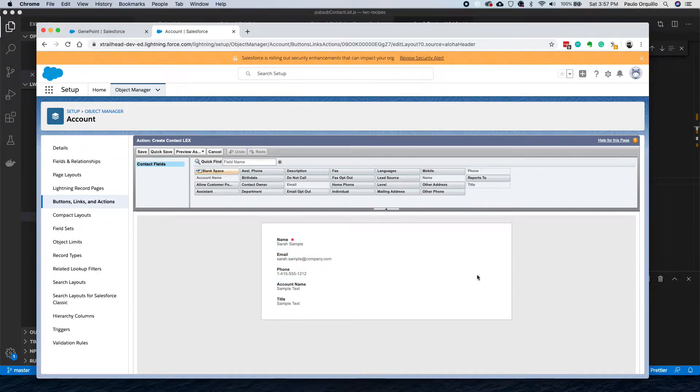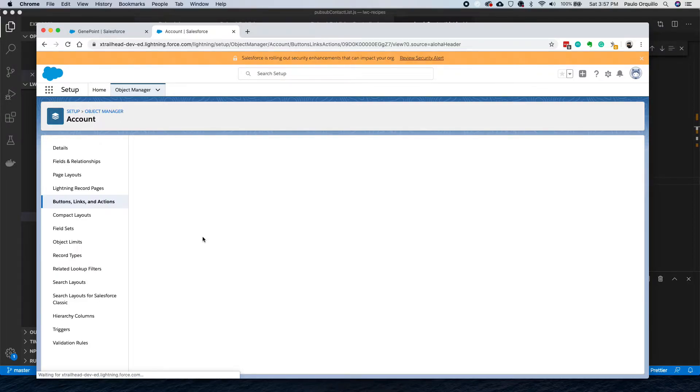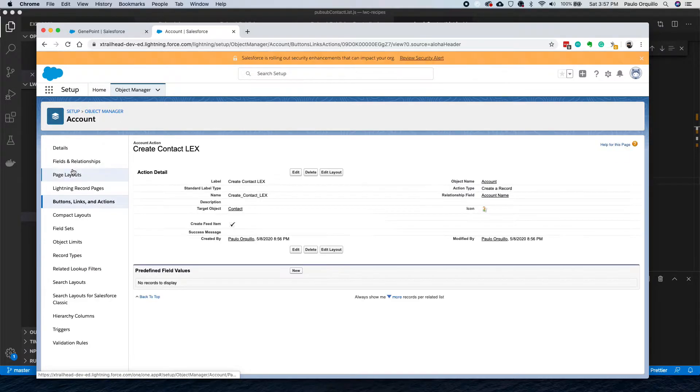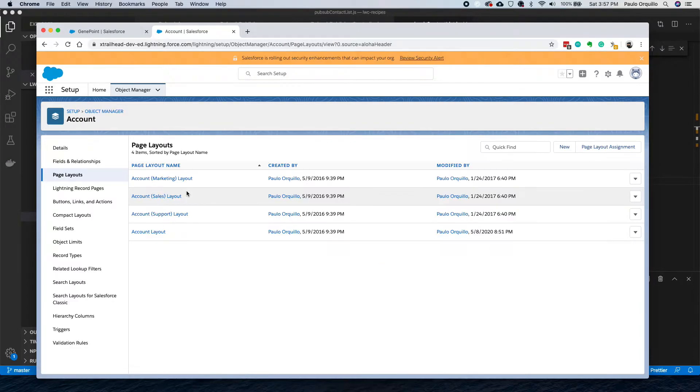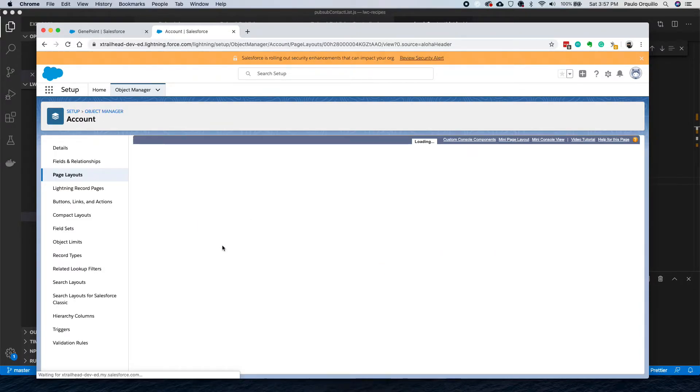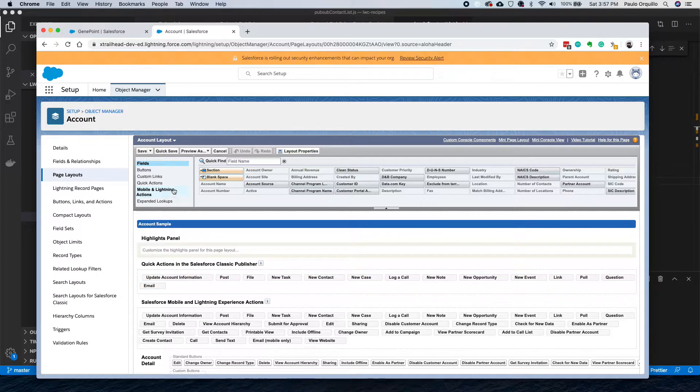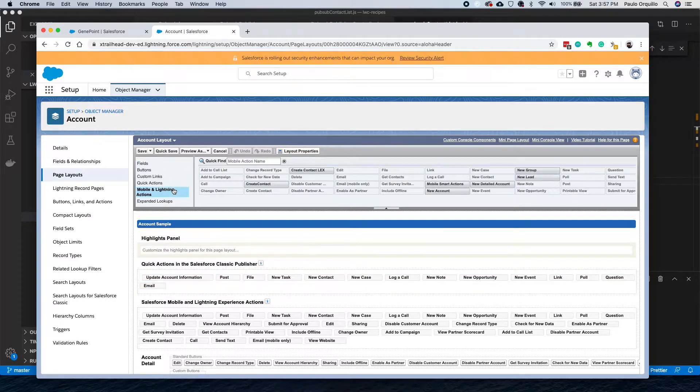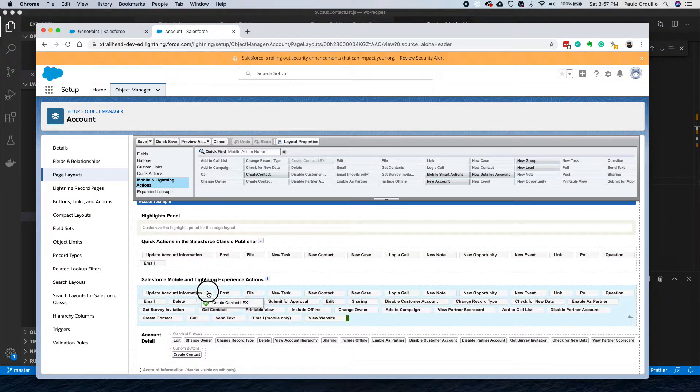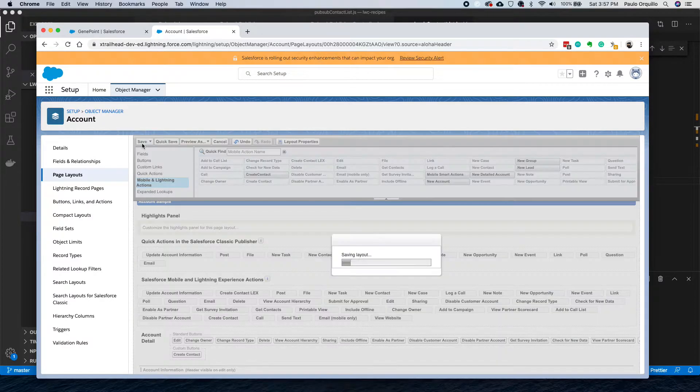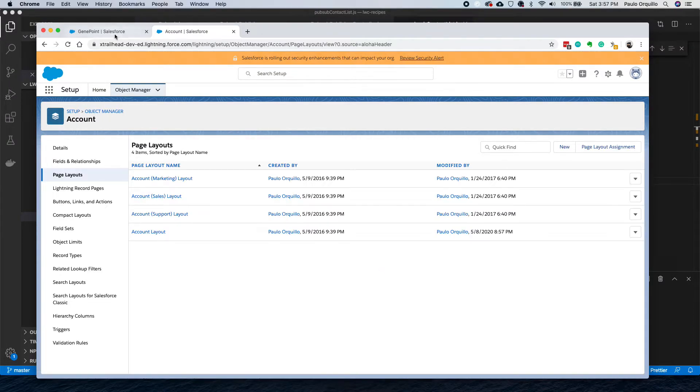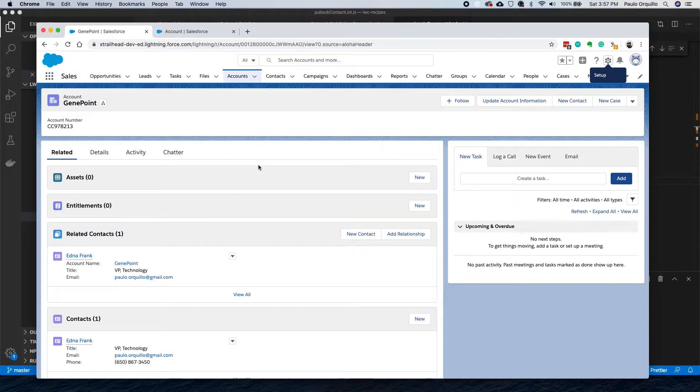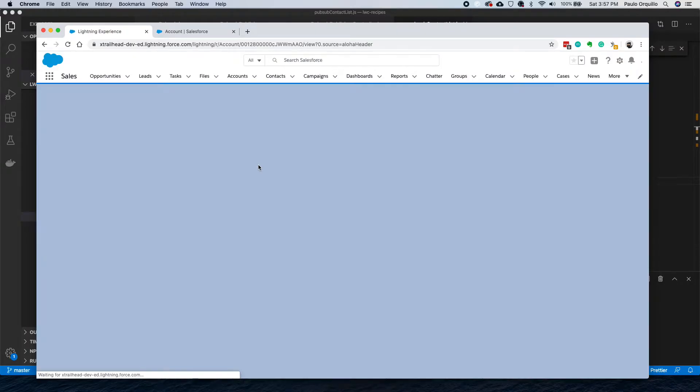Here it asks you for bare minimum fields, so you have limited fields. Let's just click the default for now. Make sure you add it to your layout. Go to your layout and then Mobile and Lightning Actions, drop it in there, save, and go back to your record.